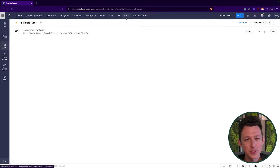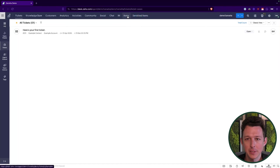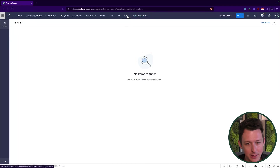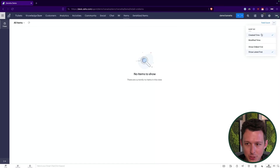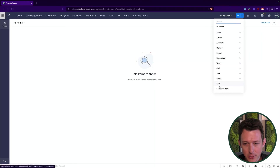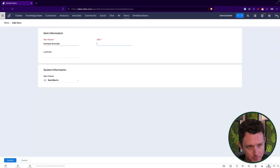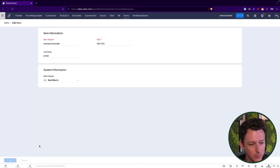Just like that we're good to go. After saving, we can see up at the top we now have 'Serialized Items' and 'Items' modules. All we need to do is add a little data to finalize the demo. Within Items we see nothing there yet, so up in the top right we'll add a new item. We'll call it 'Example Item' with SKU 123 and a list price of 100, then submit that.